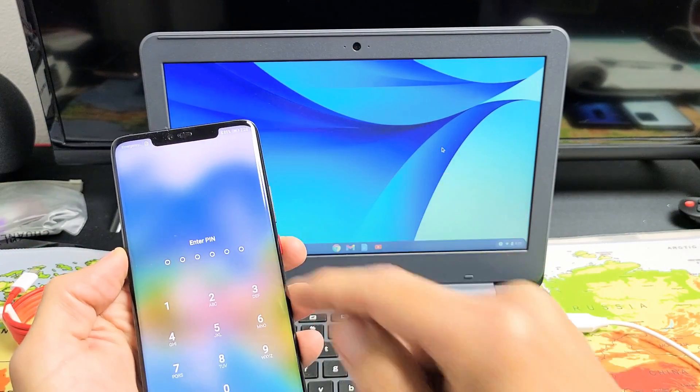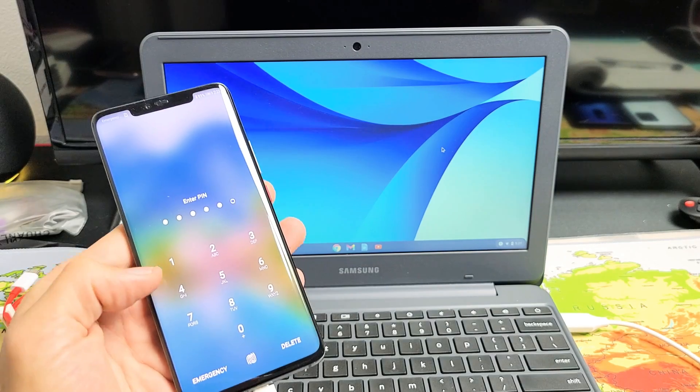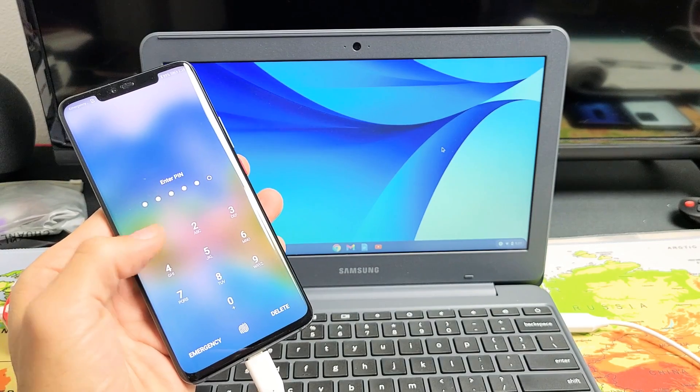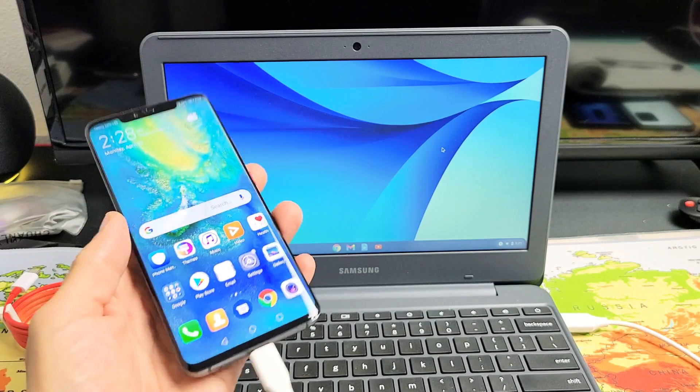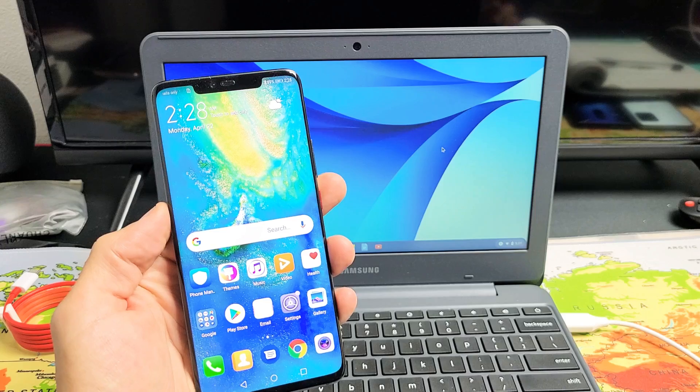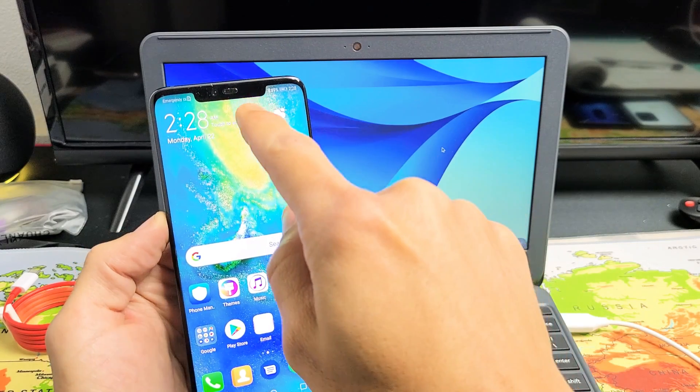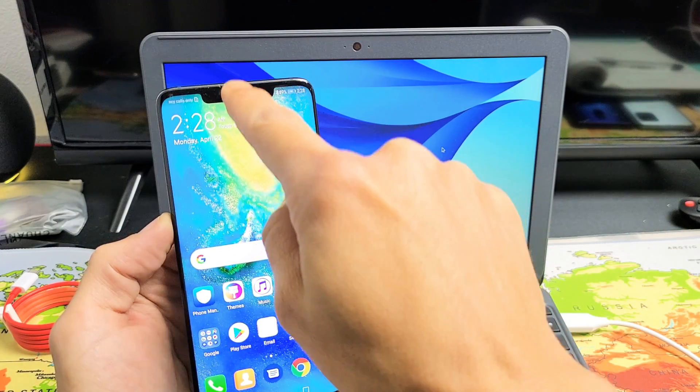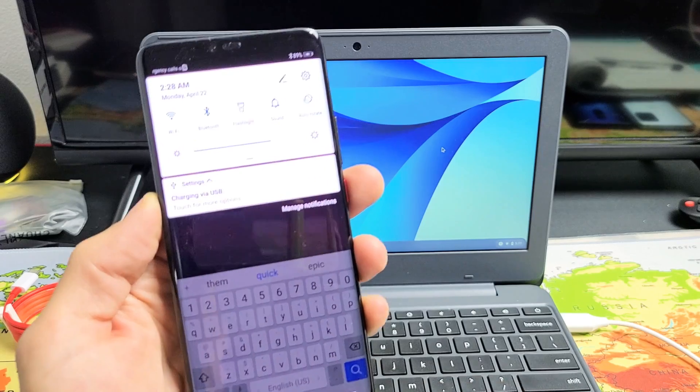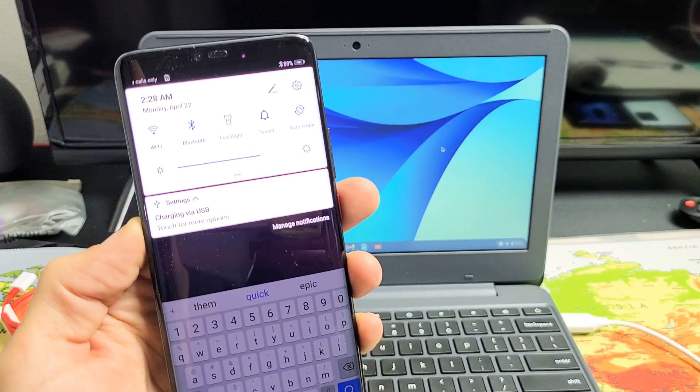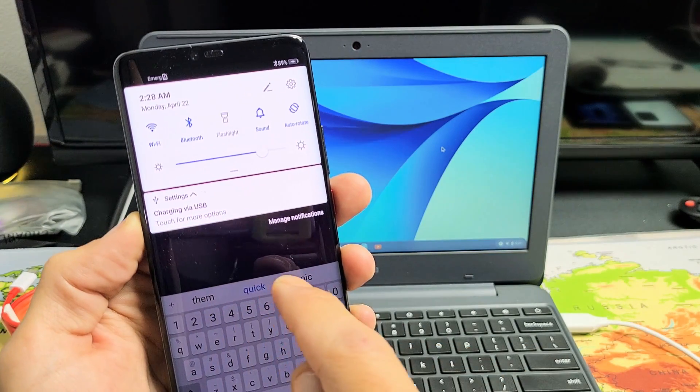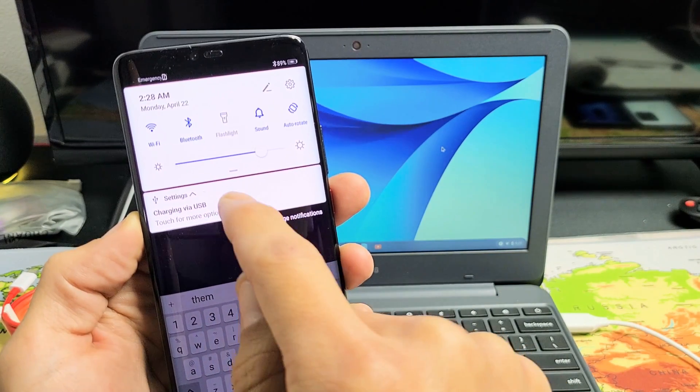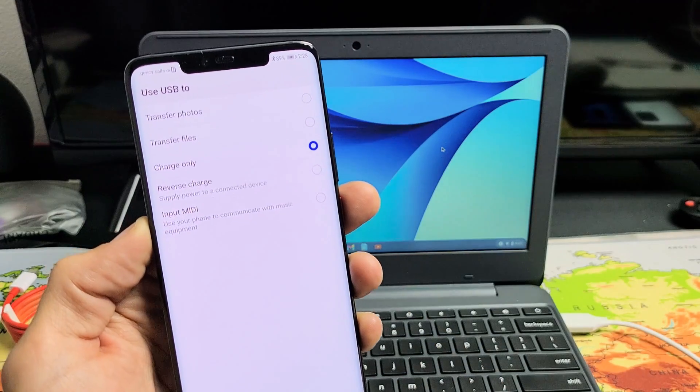So let's go ahead and log in. And as soon as I do that, now you have to go into notifications and just scroll down. You should see this option here, charging via USB. Go ahead and tap on that.